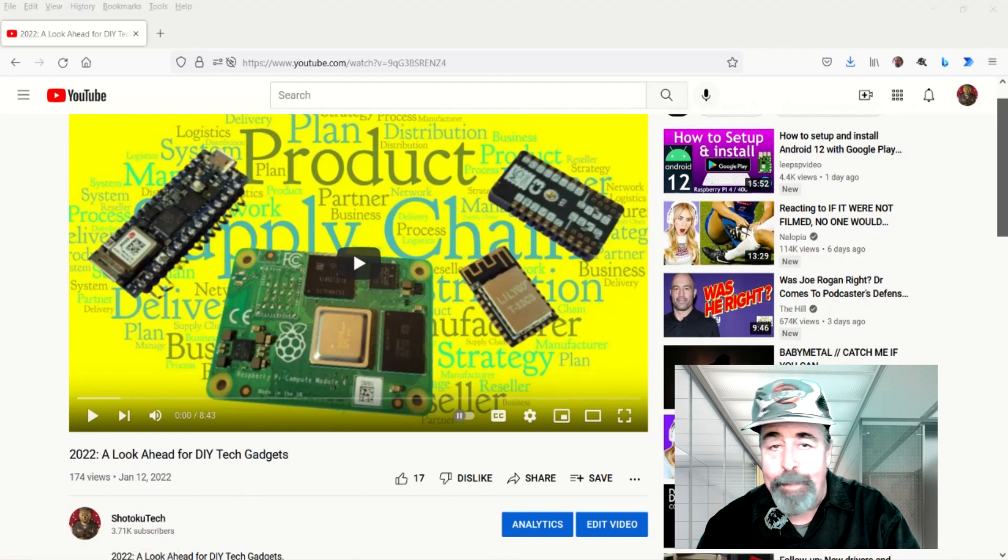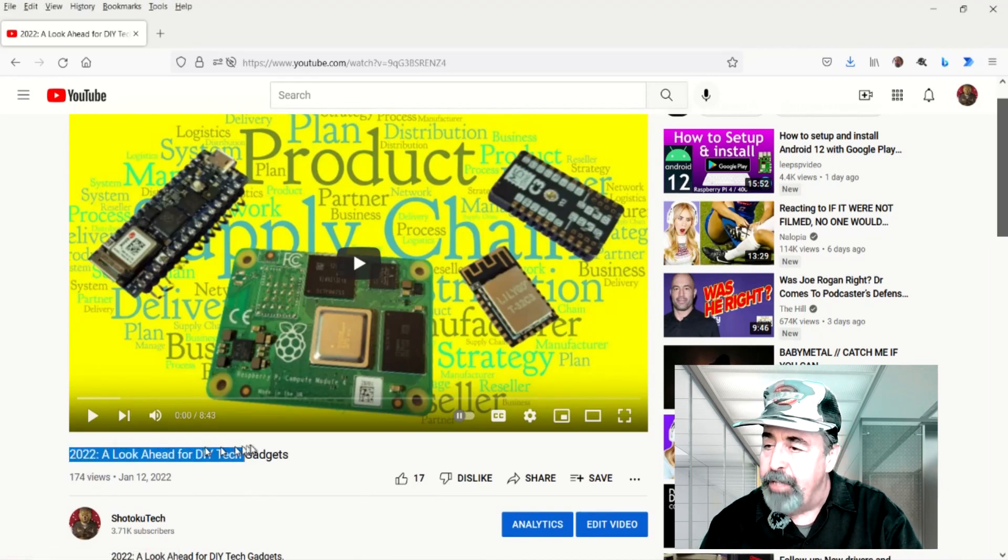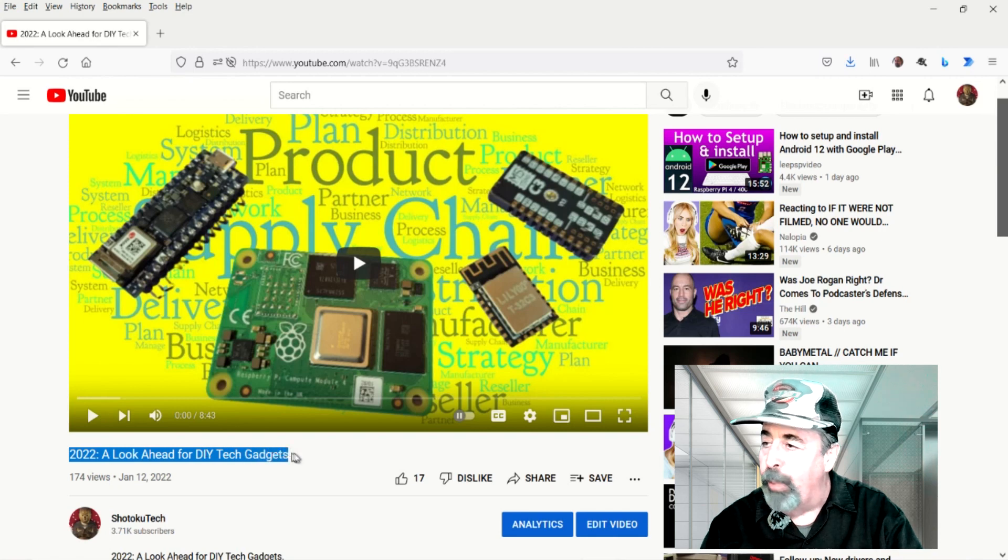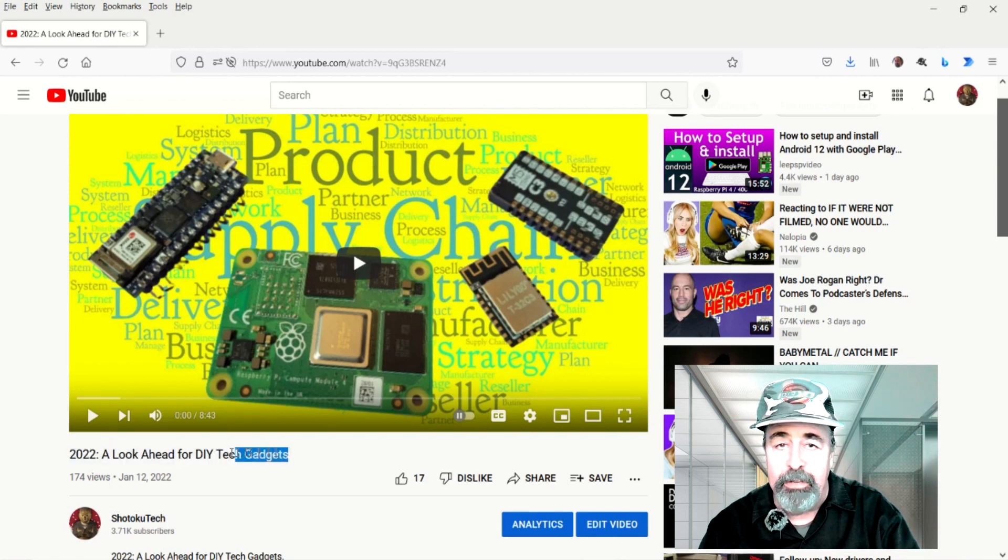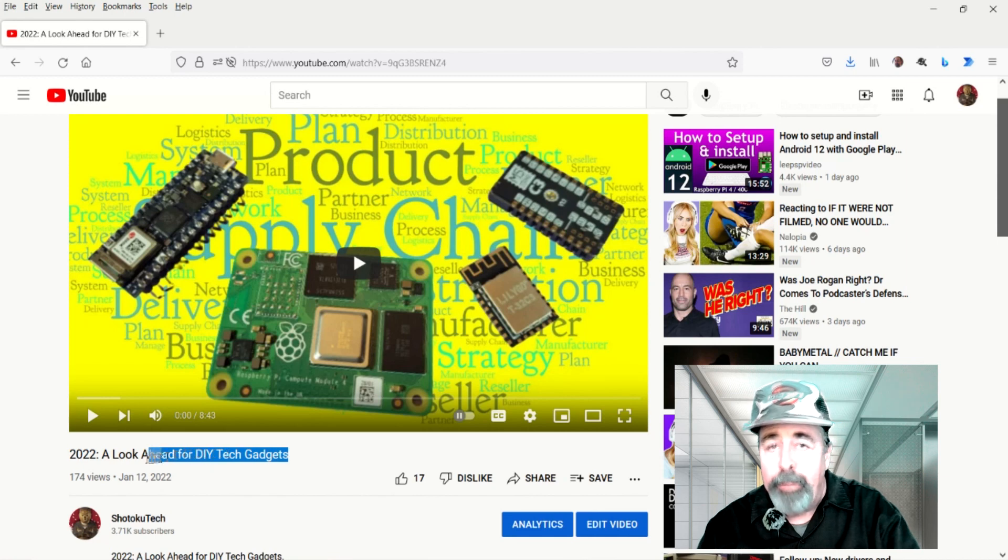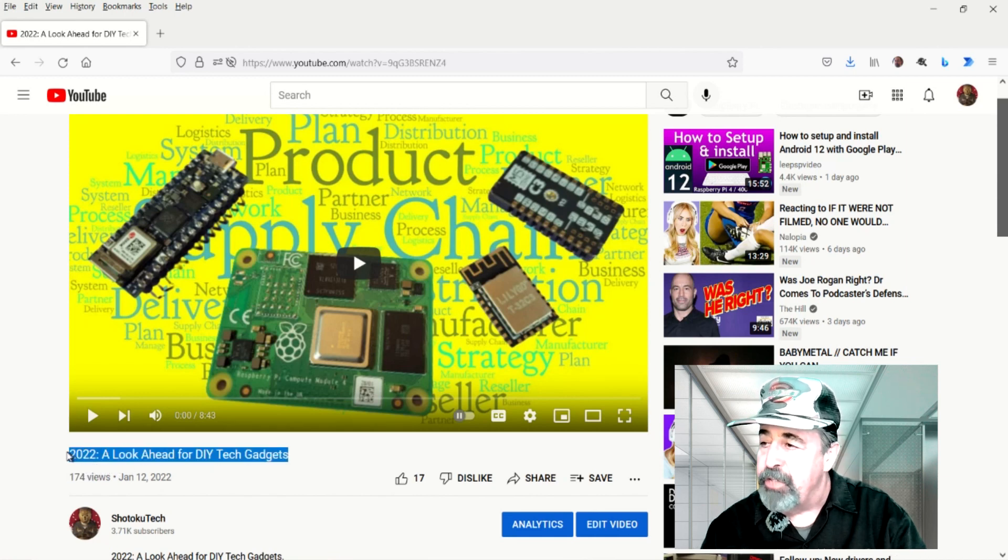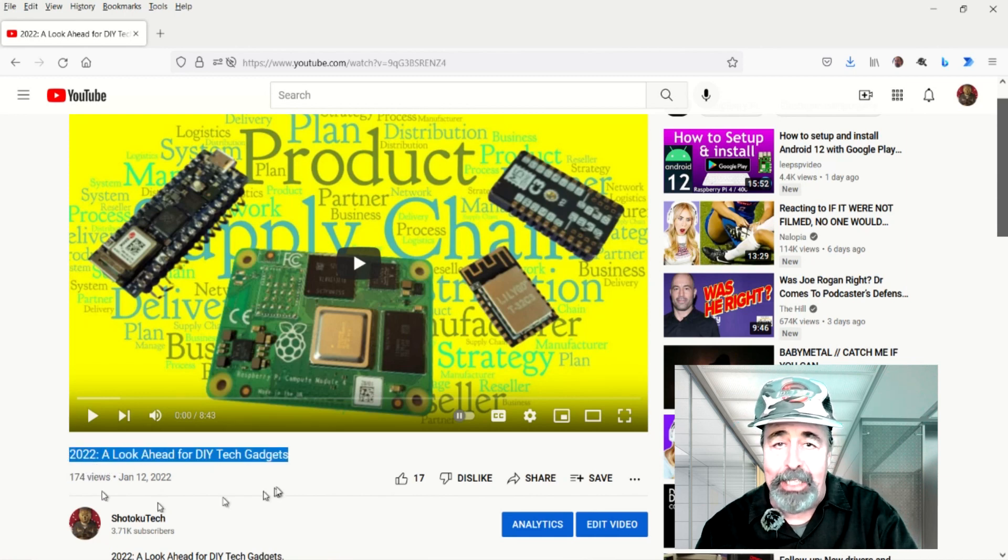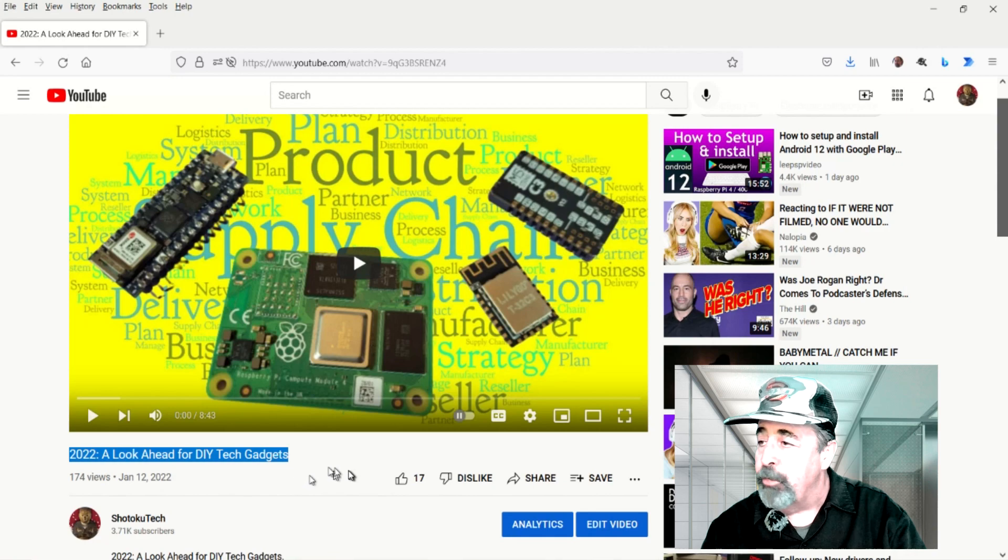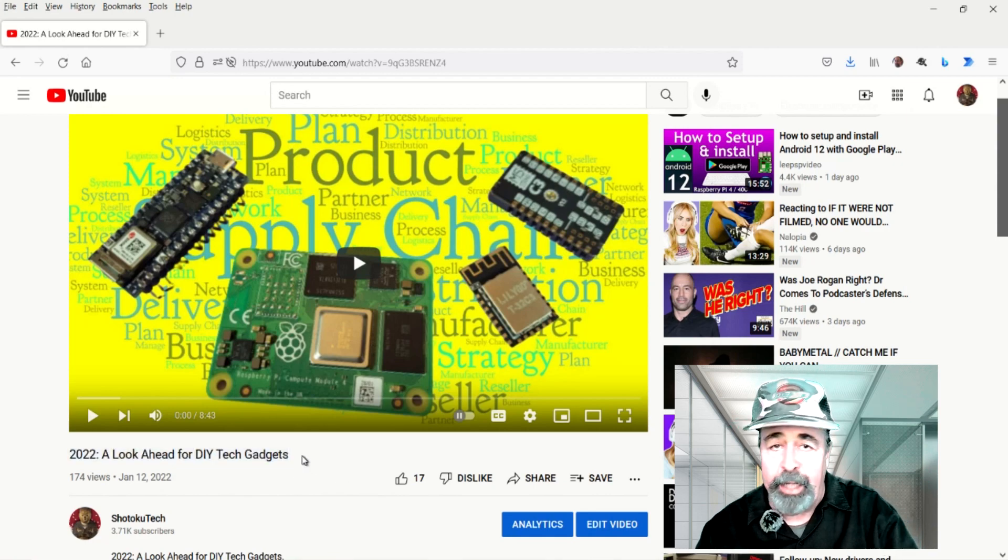Hi, welcome back to Shotoku Tech. In my previous video, 2022 A Look Ahead for DIY Tech Gadgets, I laid out my strategy for staying in the DIY tech gadget game, especially when it comes to when products are out of stock.